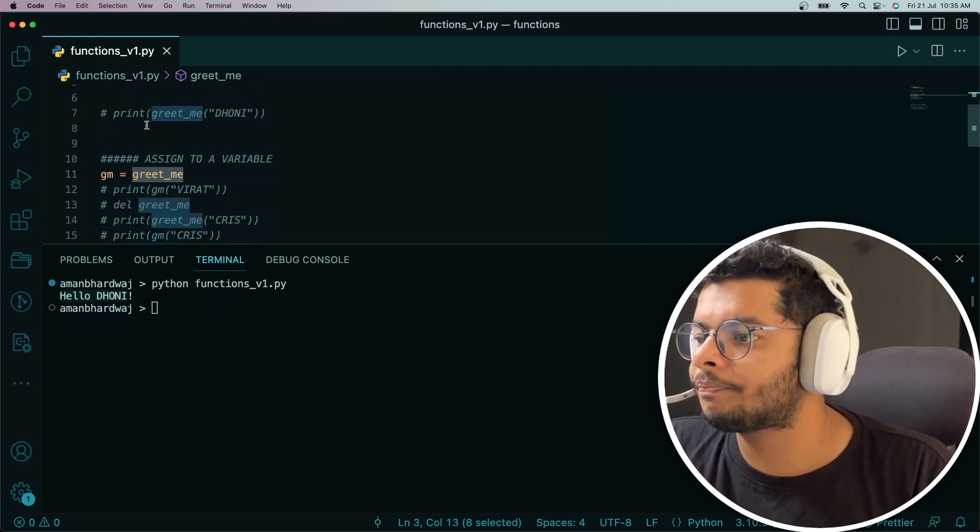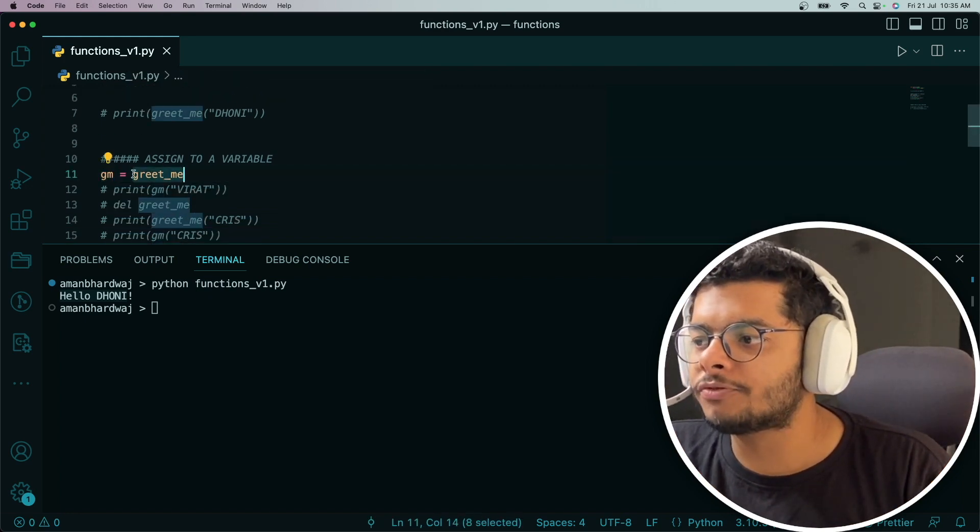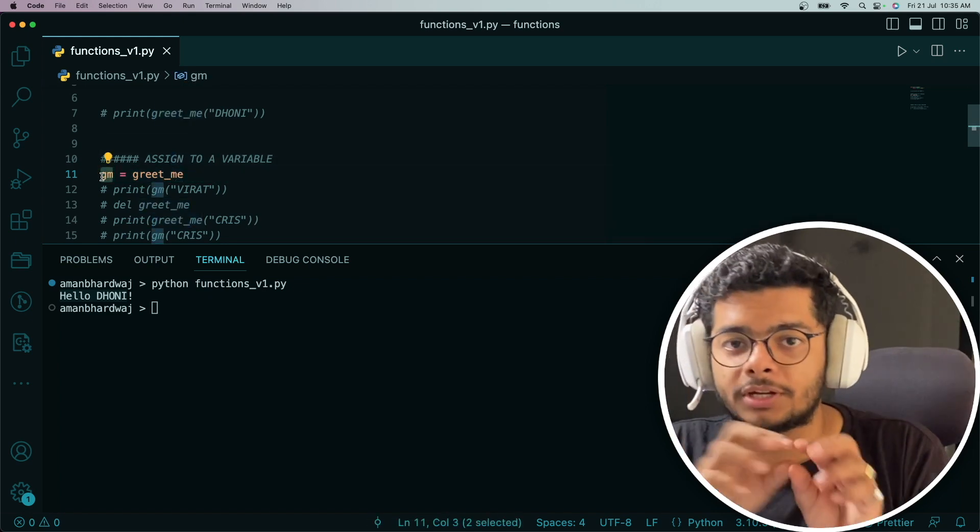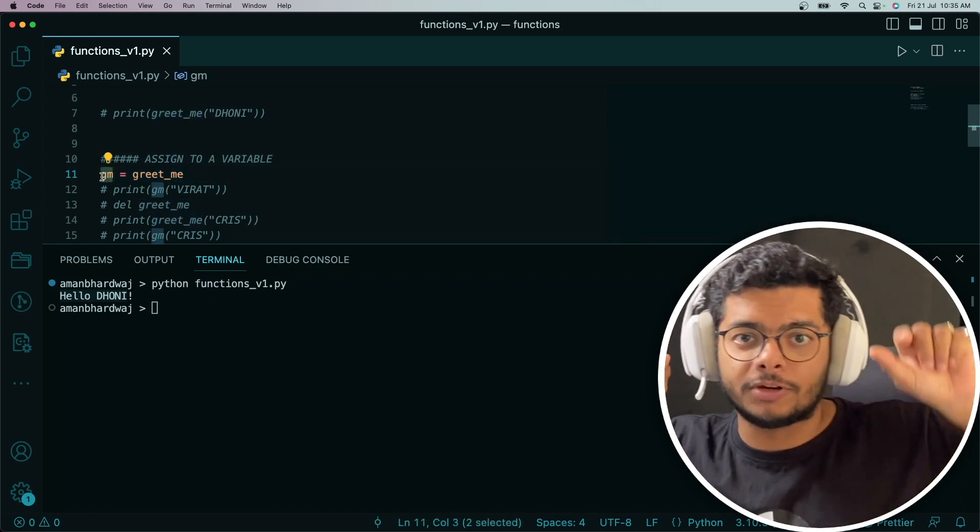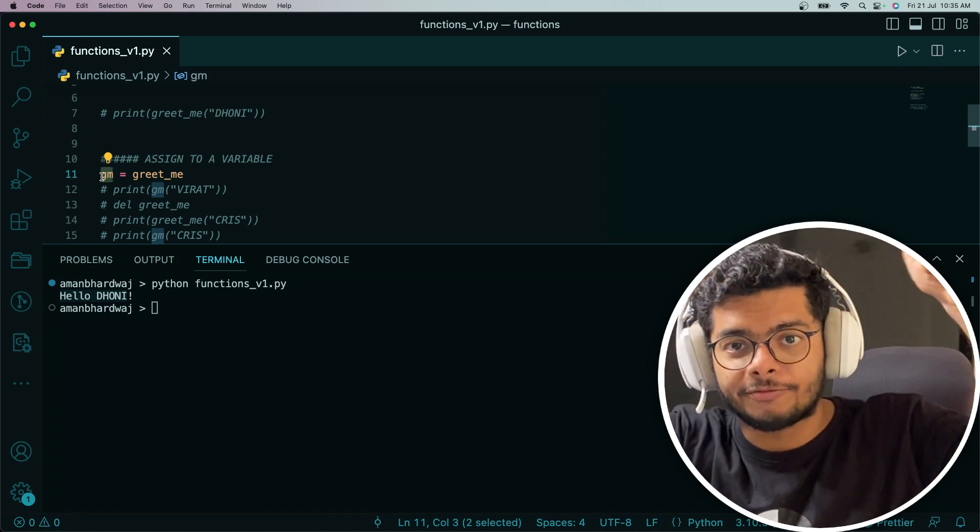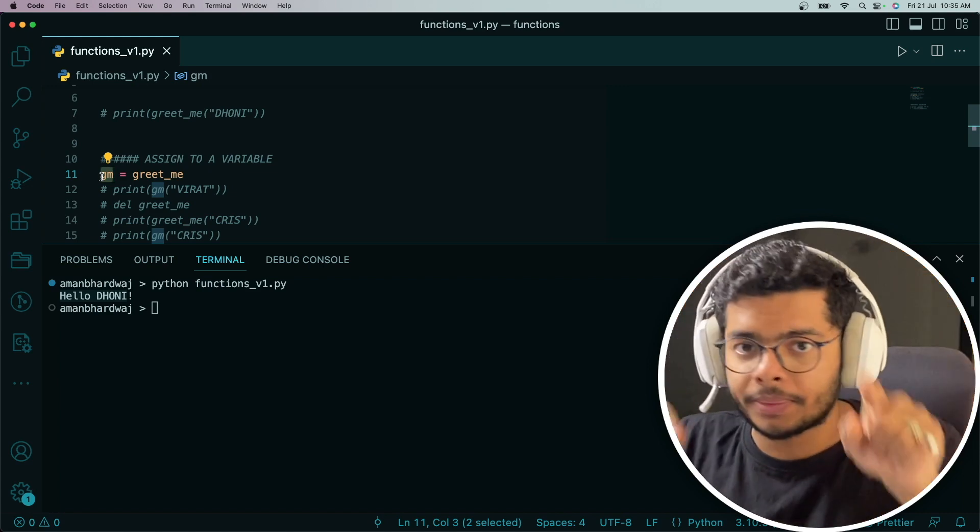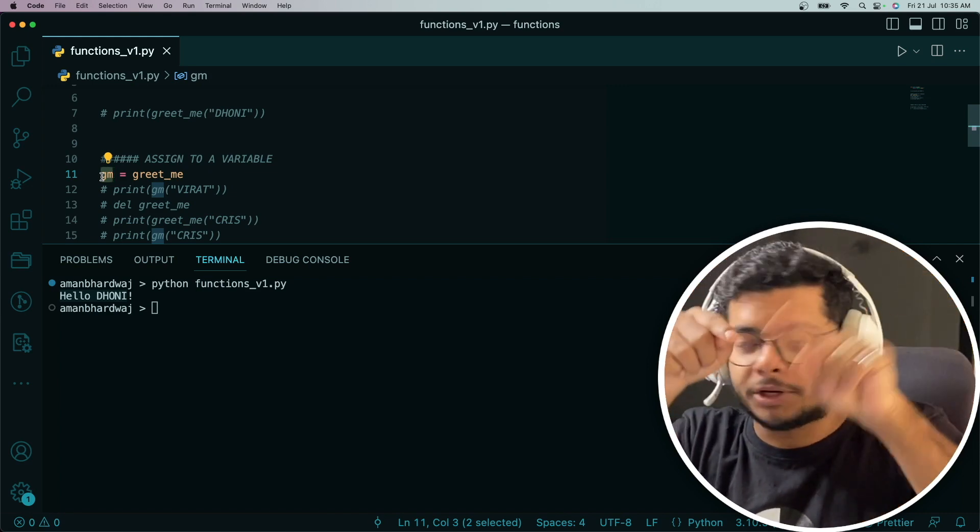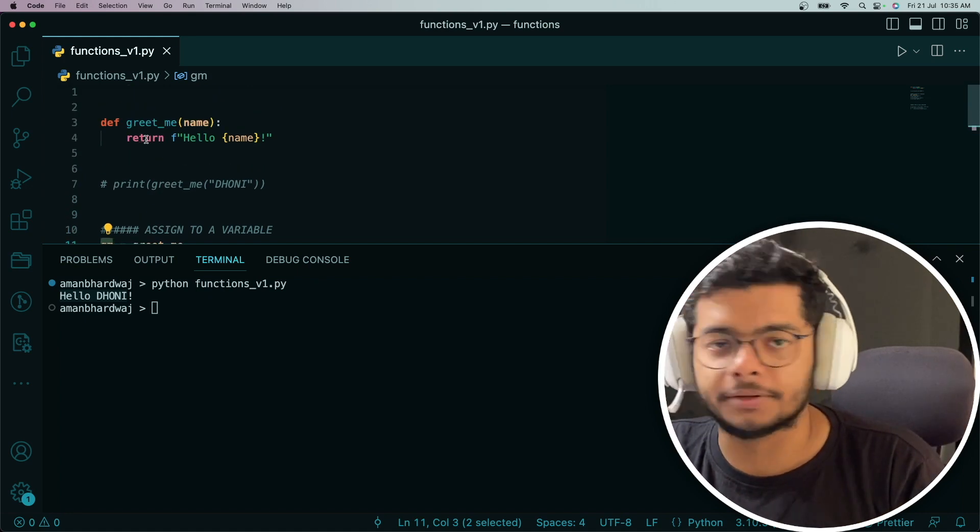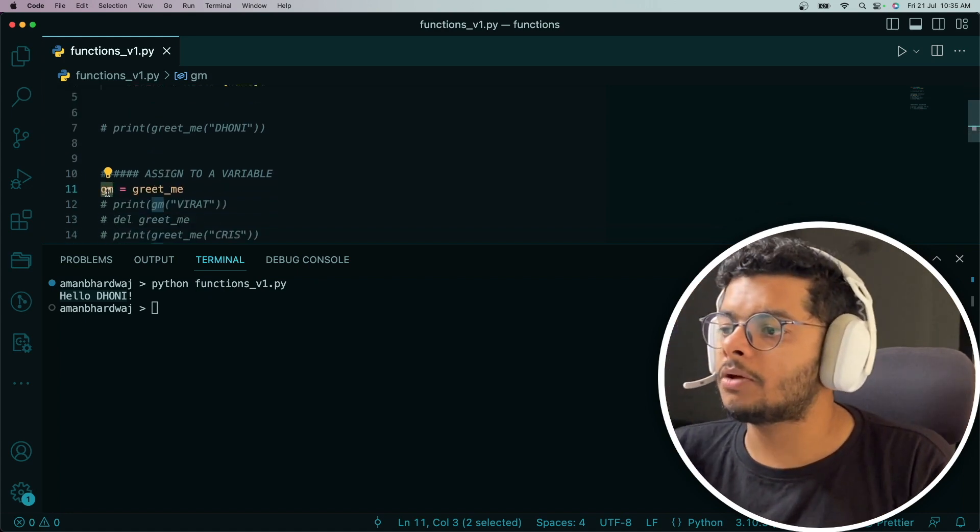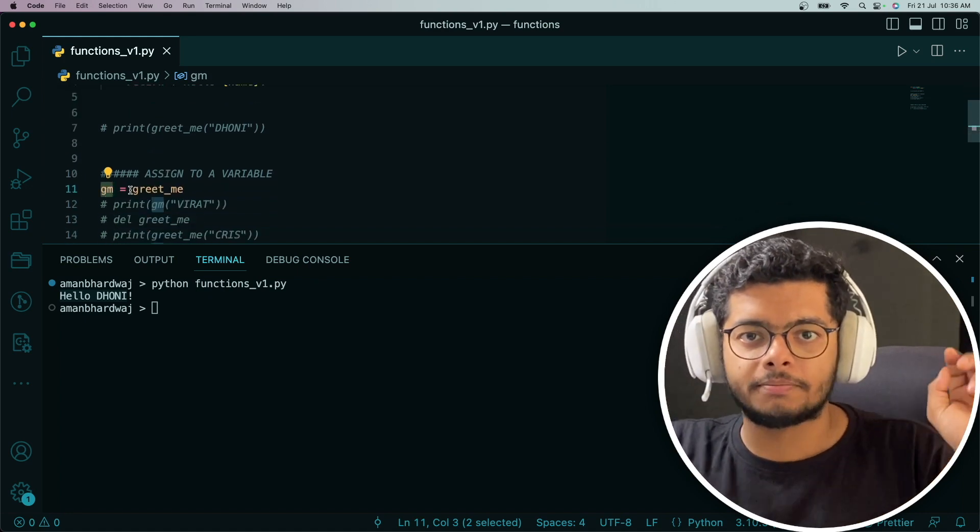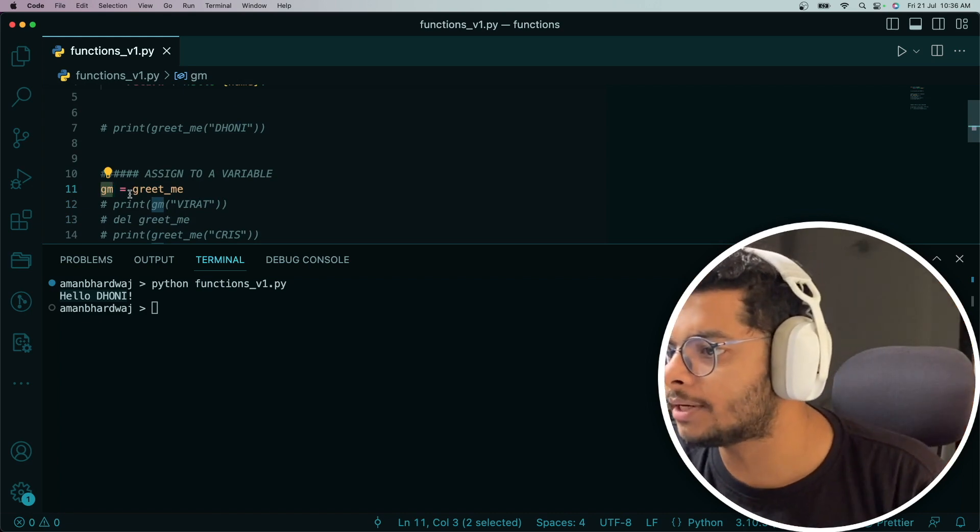Basically greet_me is a variable holding the reference to that particular function. Now because we've assigned greet_me to gm, there are two variables—one is greet_me, one is gm—that are holding the reference to that particular function object.